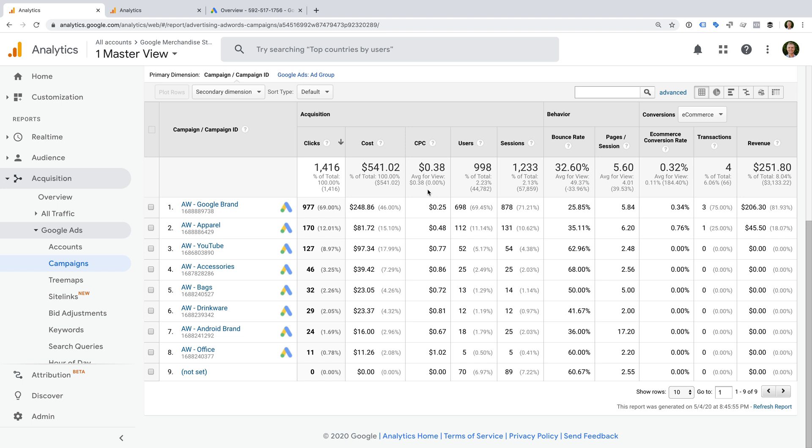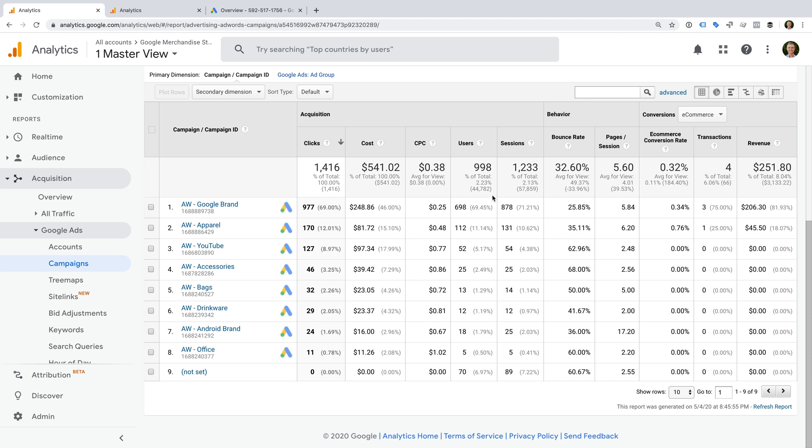Then moving to the right, we can see users, sessions, bounce rate, and other metrics. These metrics are all from Google Analytics. So you can see that by taking the time to link accounts, we're going to have a richer, more complete set of data to use when analyzing the performance of our campaigns.